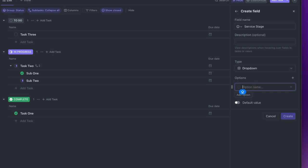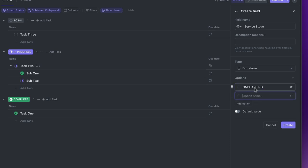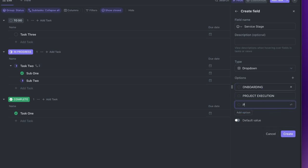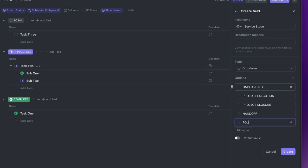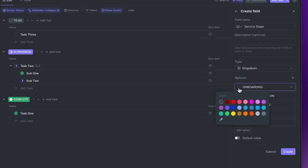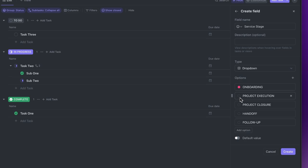A common structure could be Onboarding, Project Execution, Project Closure, Handoff, and Follow-up. You can also change the color for each of them.